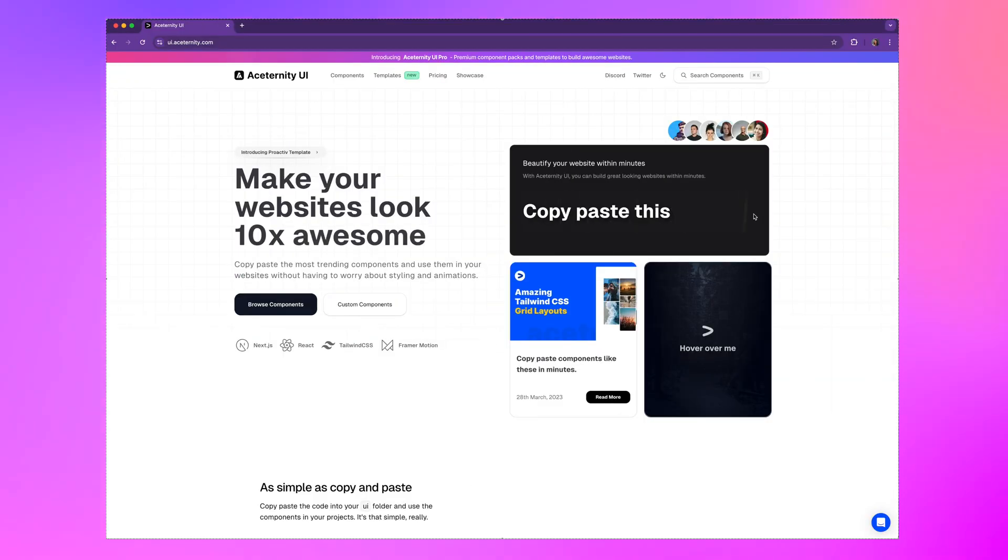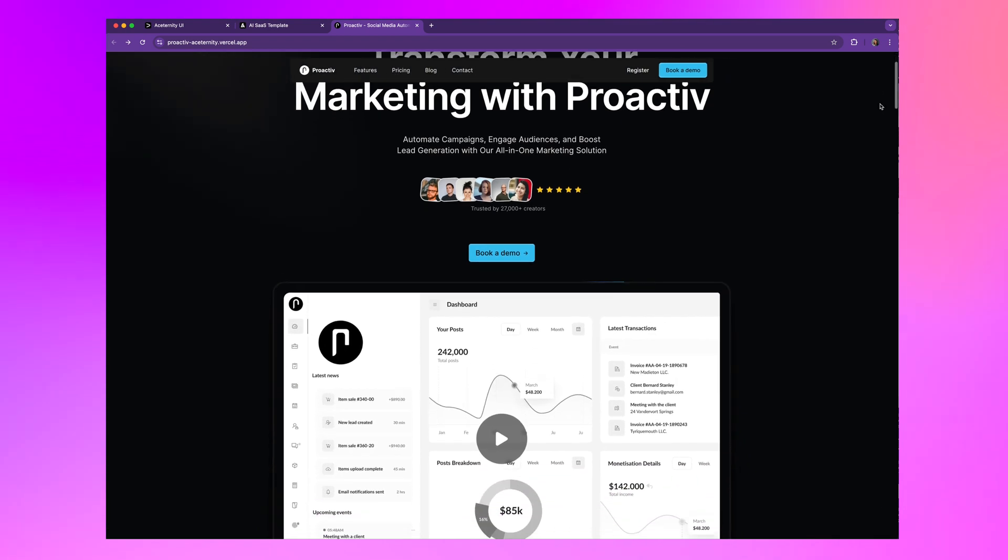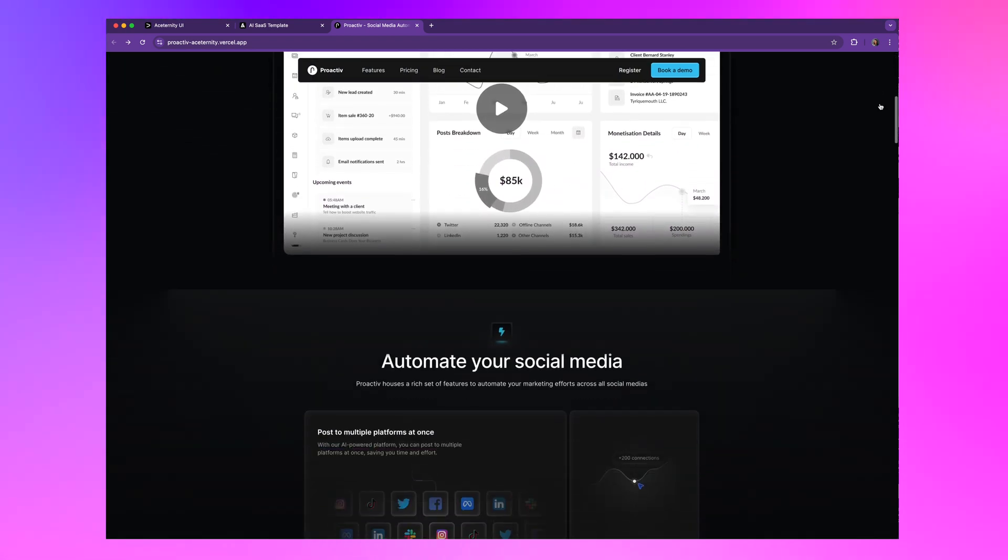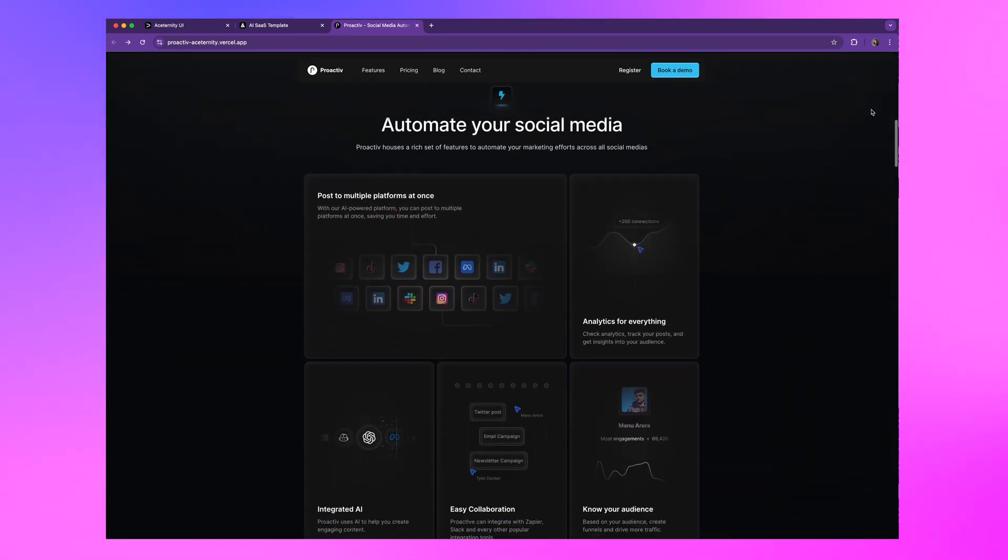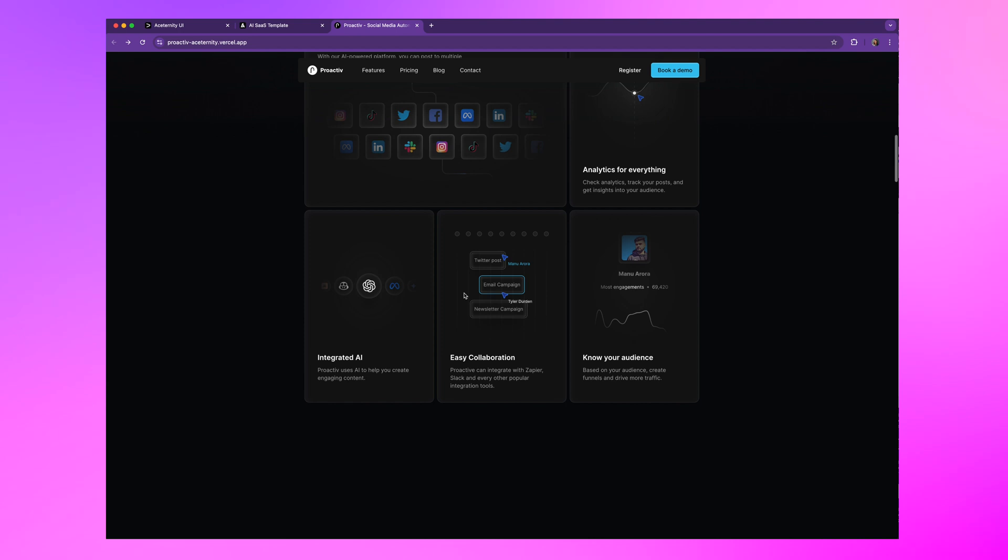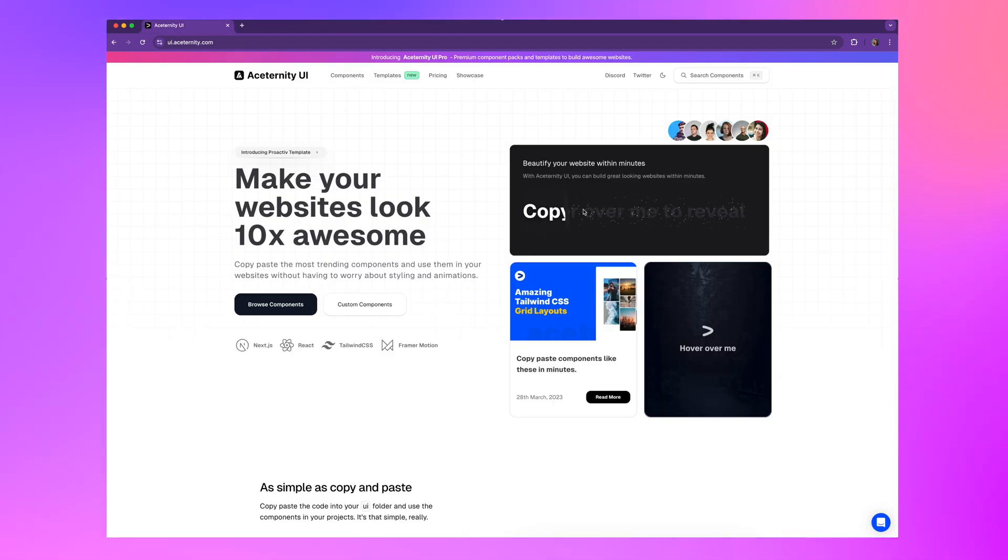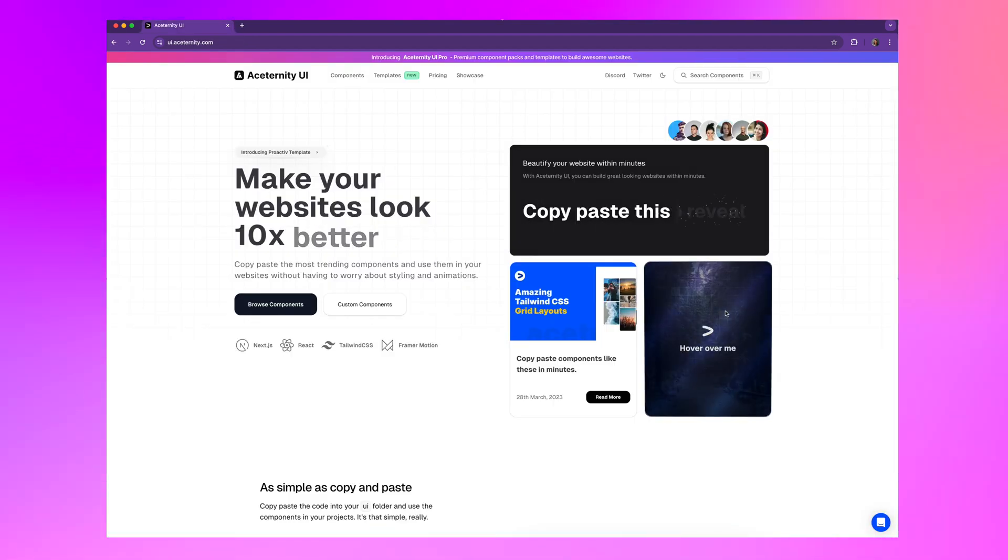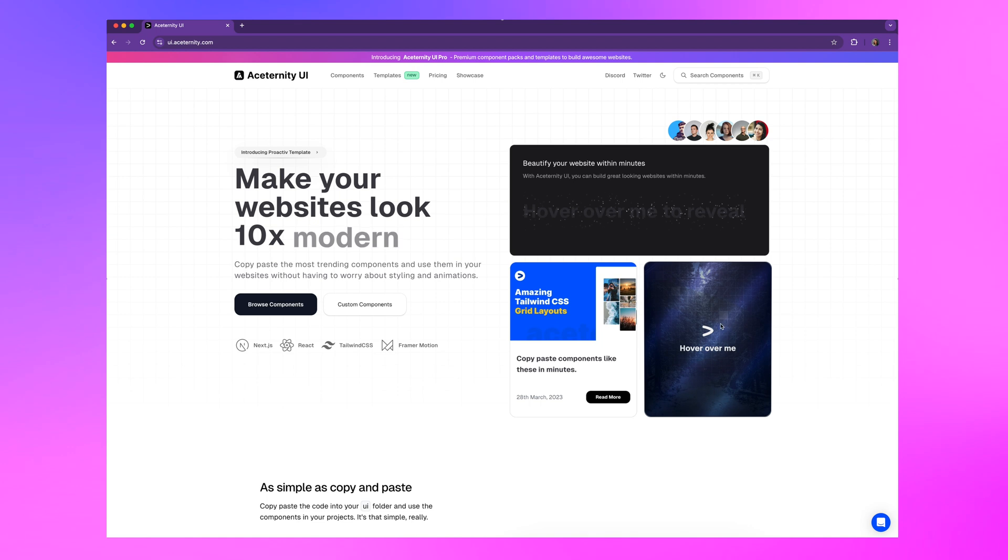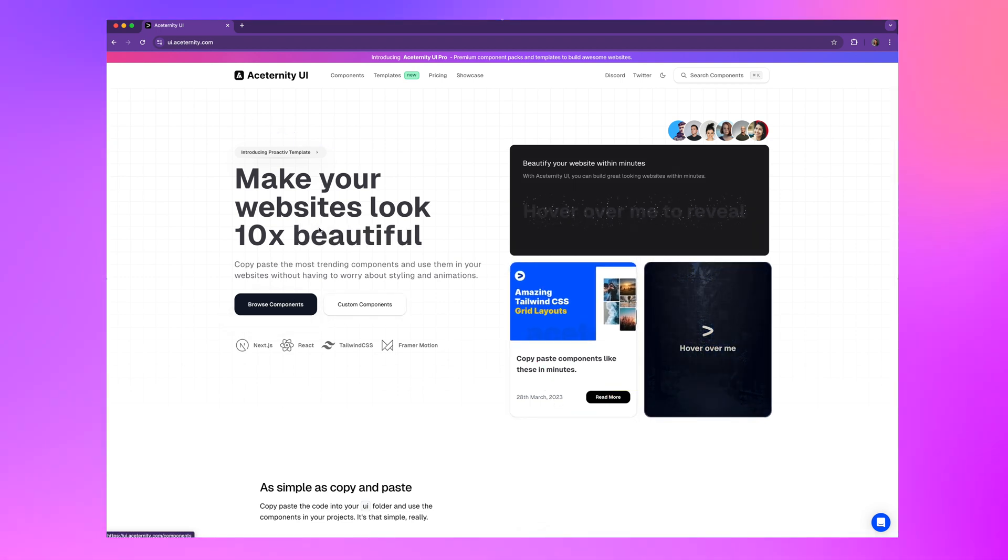Aceternity UI screams, I spent more time on this than I actually did. It's a spinoff inspired by Shad CN, but it brings in Framer Motion. The animated components they offer up are just so beautiful. I mean, just look at this hover effect. This is probably my favorite of them all right now.